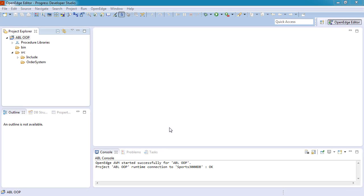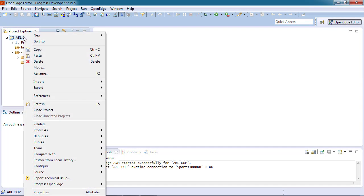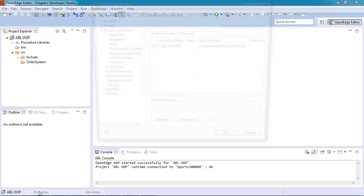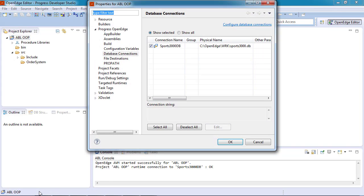Developer Studio provides wizards to help you easily create classes, data members, and methods. Here is a project called ABL OOP that we have already created. Because we want our application to access data from the Sports 2000 database, we have connected our project to the database.